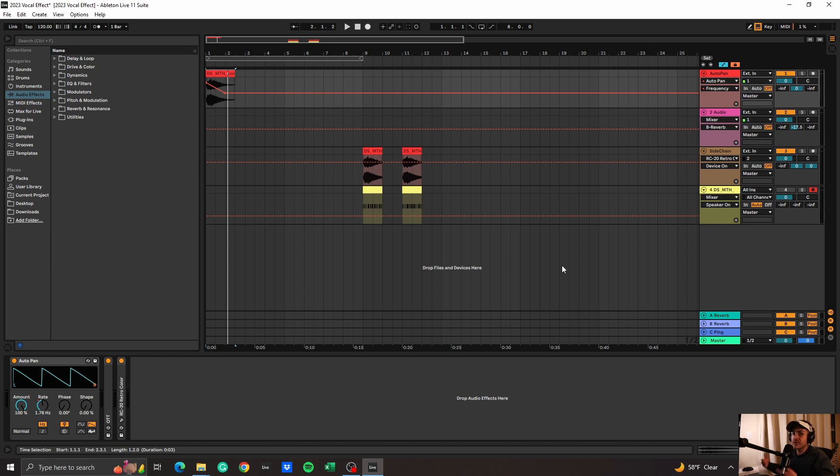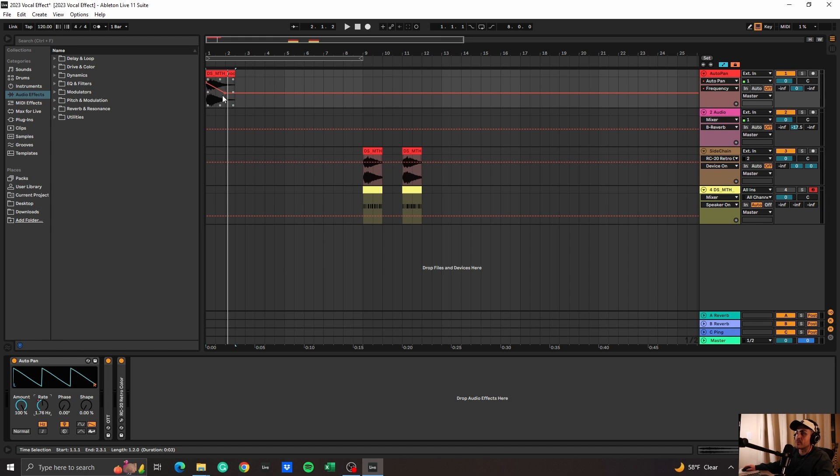And lastly guys, don't forget to automate - it's good for you. So we're going to have that same auto pan technique and just mess with the rate, but just bring this down, start at high, and it should sound something like this.